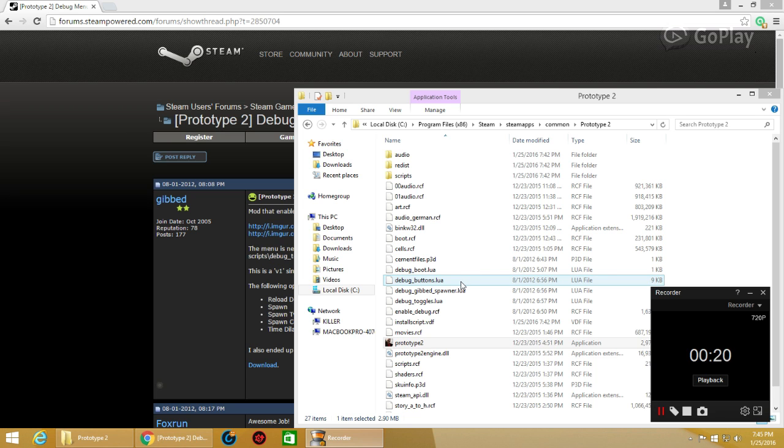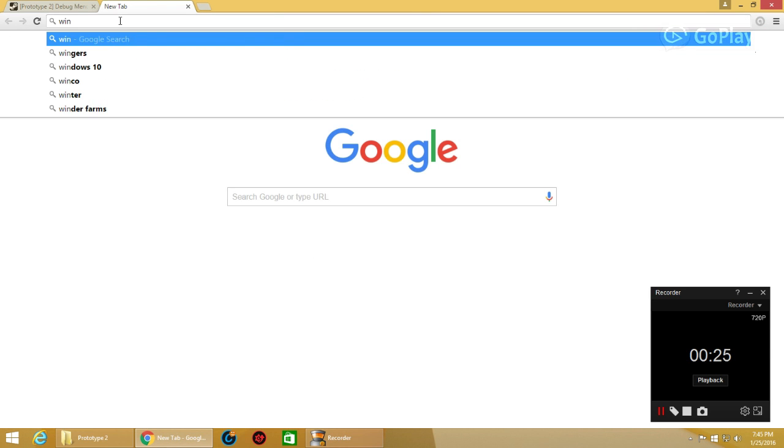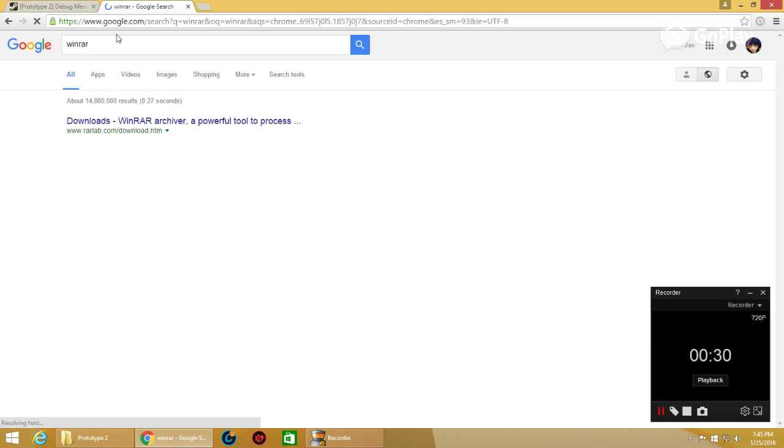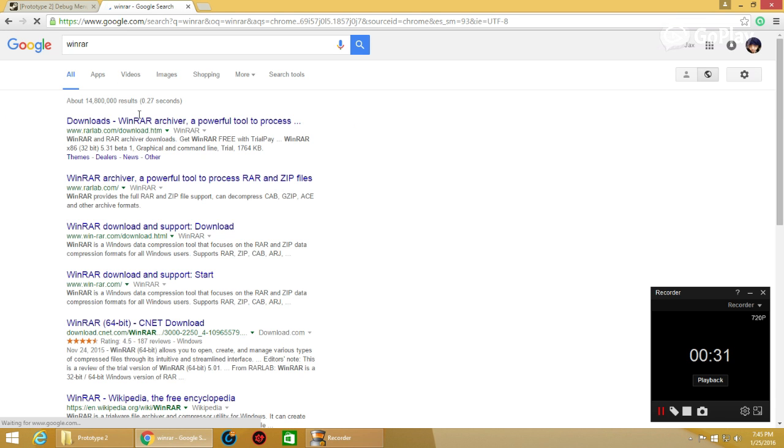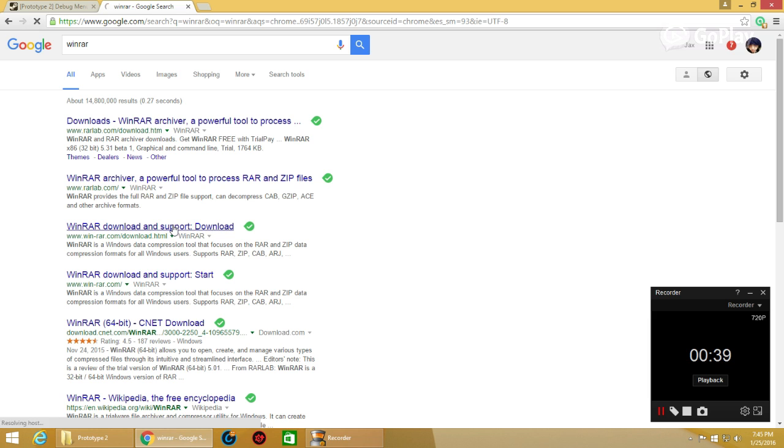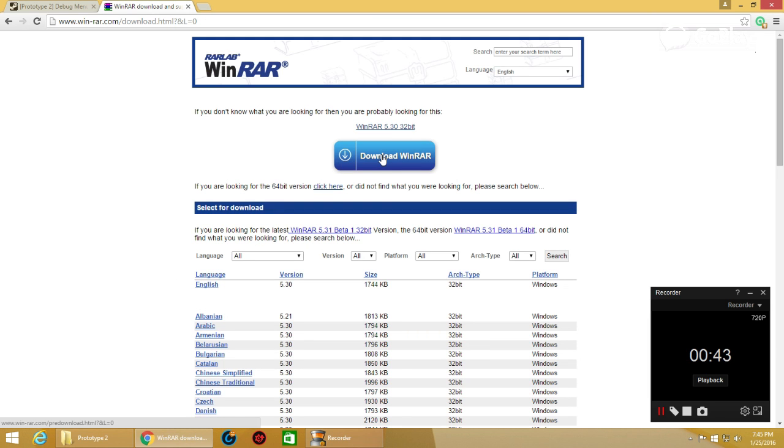The first thing you'll need is WinRAR because you have to have something to extract files. It's free by the way if you guys are new to that. You need WinRAR, so here it is. You download WinRAR right here and install it.